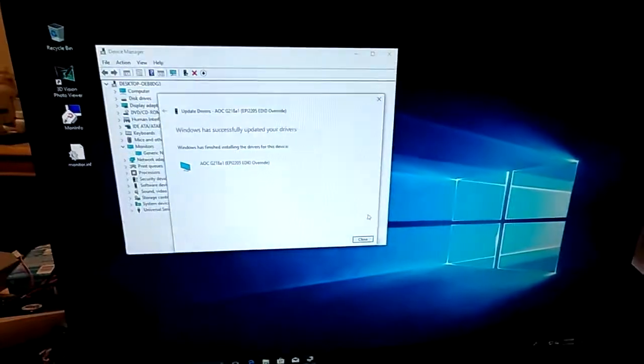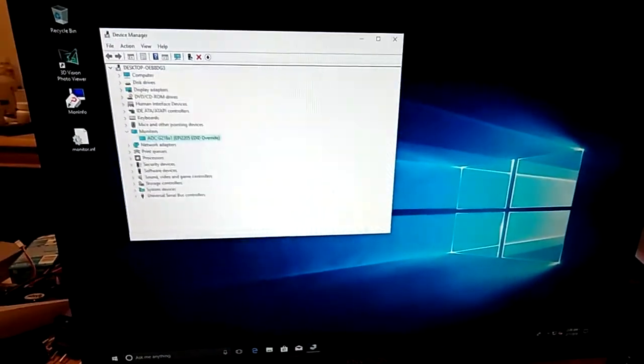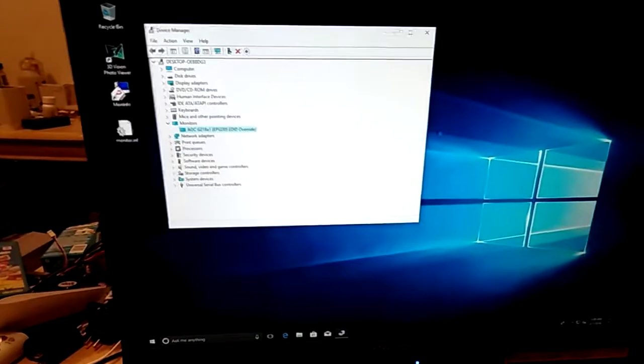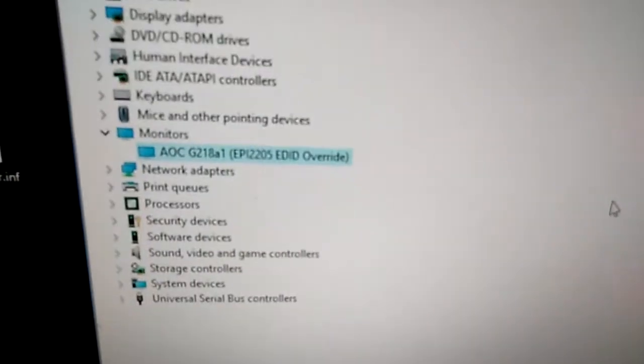And this time what you want to do is you want to install this driver software anyway. And hey, look, there you go. Now we have our native resolution back, and there's the driver.